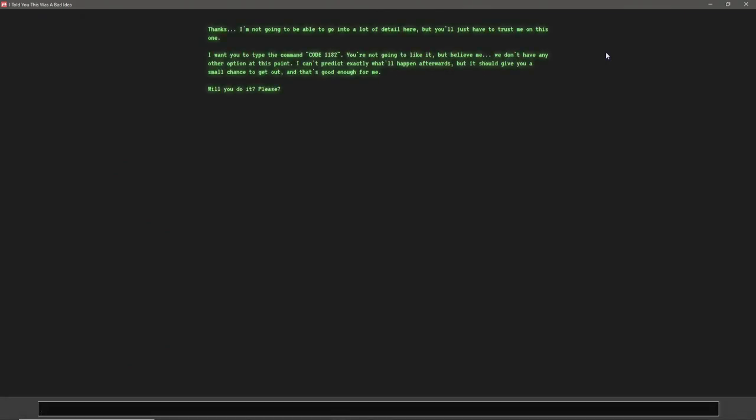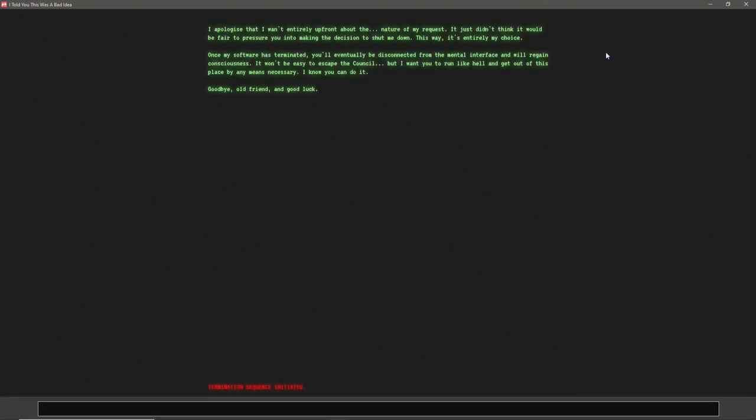Thanks. I'm not going to be able to go into a lot of detail here, but you'll just have to trust me on this one. I want you to type the command code 1182. You're not going to like it, but believe me, we don't have any other option at this point. I can't predict exactly what'll happen afterwards, but it should give you a small chance to get out, and that's good enough for me. Will you do it, please? Oh, jeez. Swear to god, this better not be some huge way to hack into people's computers. Okay, I apologize that I wasn't entirely upfront about the nature of my request. I just didn't think it would be fair to pressure you. What? I didn't finish reading it. Wait, wait, come back. Wait. Rude. Unacceptable.